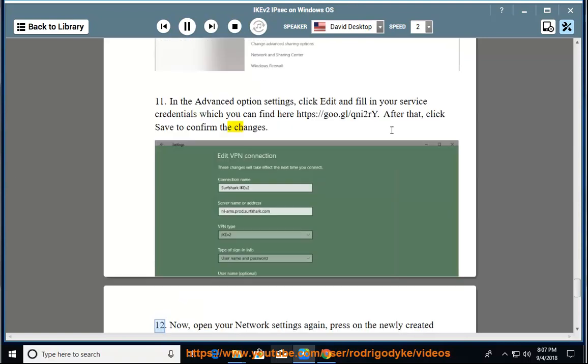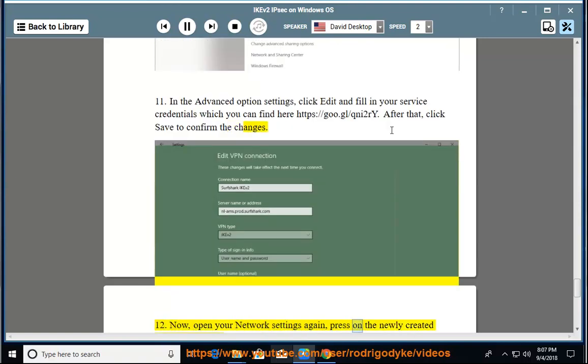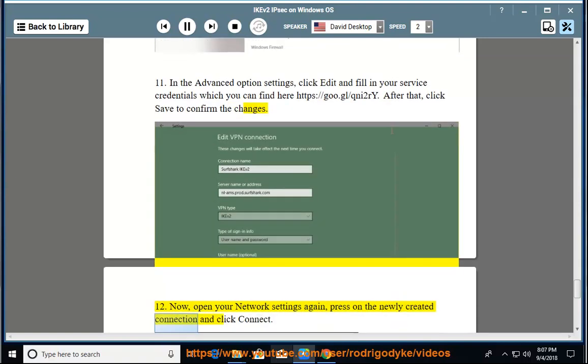12. Now, open your network settings again. Press on the newly created connection and click connect.